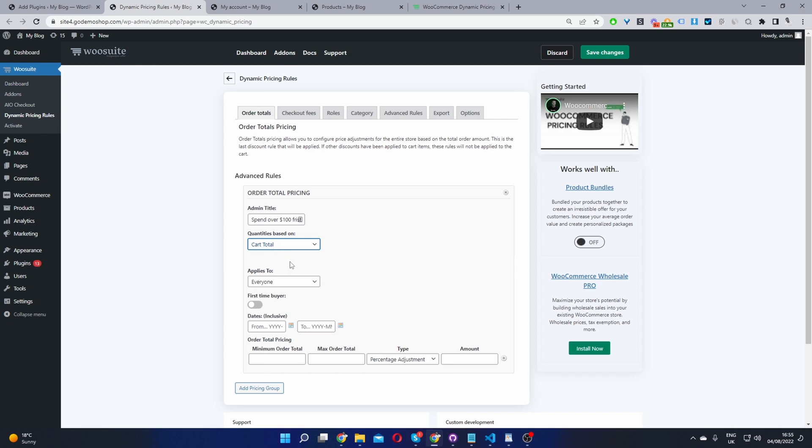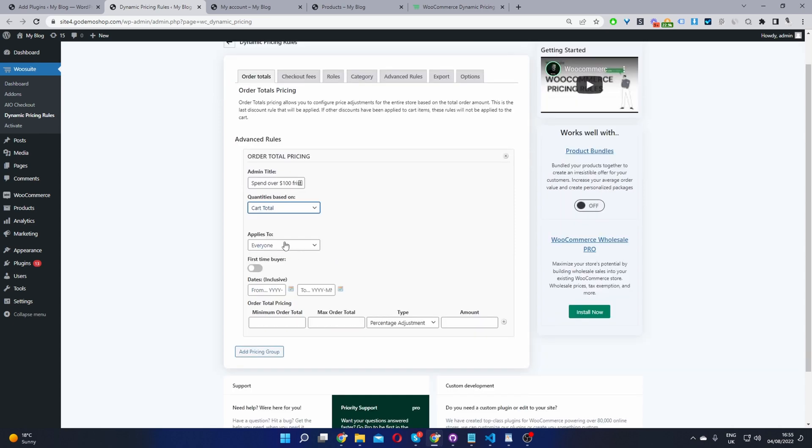So I'm going to select this to cart total and then here where it says applies to I'm going to set this to apply to everyone. But then here where it says first time buyer I'm going to enable this option, meaning that the rule will only apply to first time buyers only. Okay so the minimum amount that they need to spend is a hundred dollars and the max order total I'm going to set this to unlimited using the asterisk sign, since we don't want a max on there.